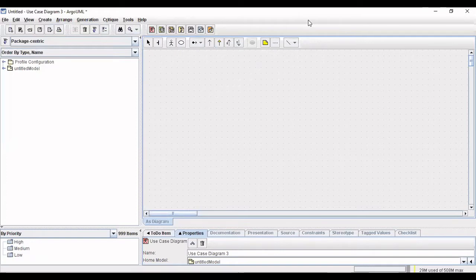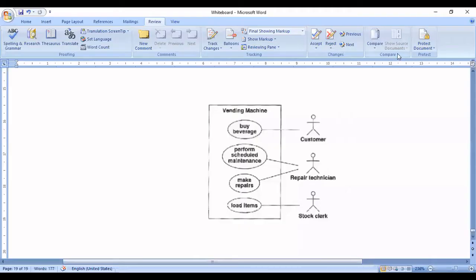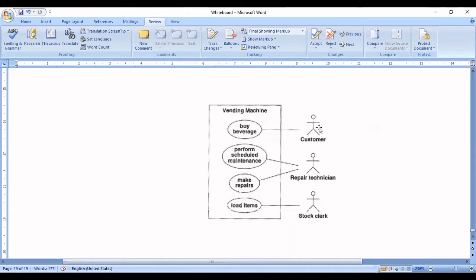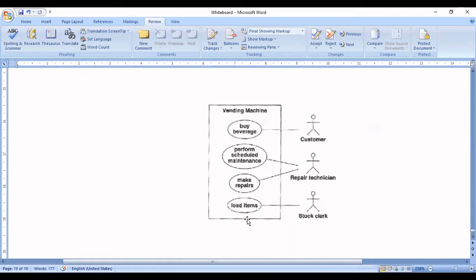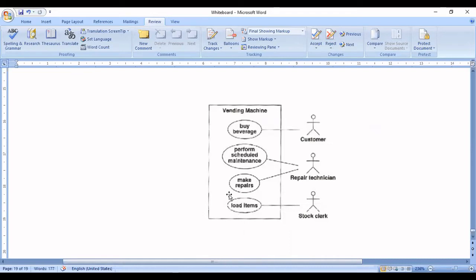Now using this vending machine example we'll try to create this use case by understanding this example. In the vending machine example we have different use cases that have been identified: buy beverage, perform scheduled maintenance, make repairs, and load items. For each of these functionalities which in turn is the identified use case, we have to identify the set of actors involved.